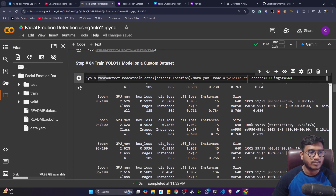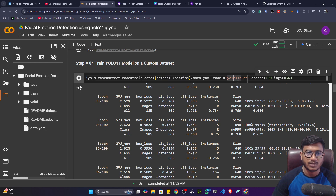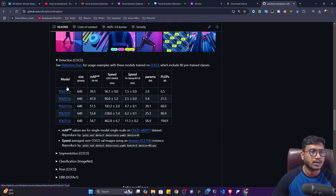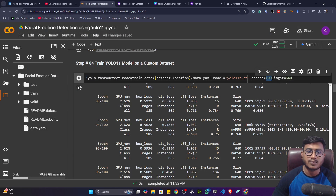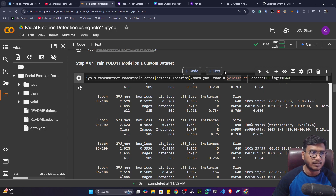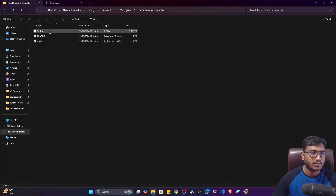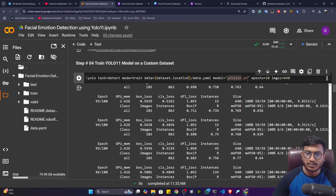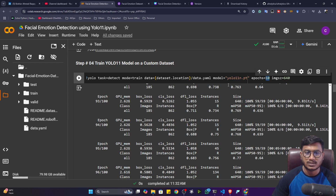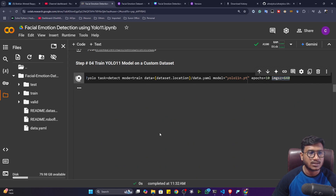Now let's start the training. I'm executing this command: 'yolo task=detect mode=train', giving the data location, and the model will be doing fine-tuning on the YOLO11n pretrained model. You can increase the epoch size — as of now let's train only 10 epochs because it will take time. I already trained one model locally — I trained it around 200 epochs. You can mention 200 or 300 epochs, but for this video I'm training 10 epochs just to complete it quickly. This is the default image size used during training.